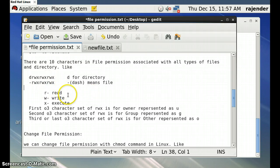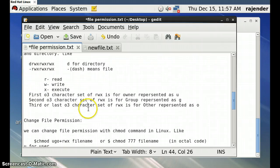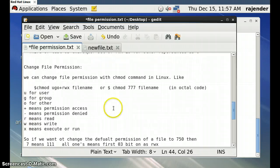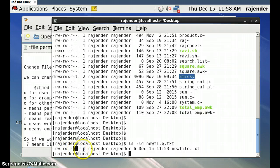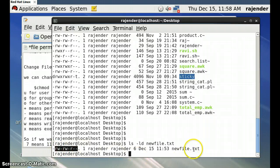To give a permission we use the plus sign, and to deny a permission we use the hyphen or dash symbol. Look at `newfile.txt` — its file permissions show rwx meaning it has read and write permission for the user by default, and for others there is no write or execute permission. If we want to change the permission for all users — user, group, and others — to read, write, and execute, we use the `chmod` command.